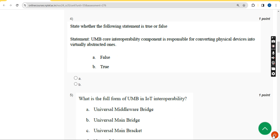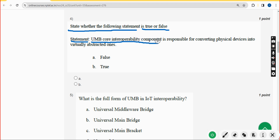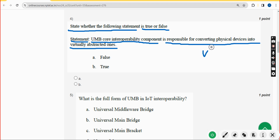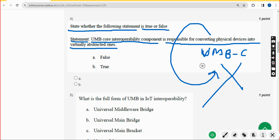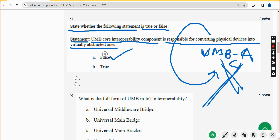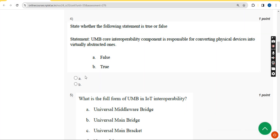Fourth question: state whether the following statement is true or false. The statement is: 'UMB core interoperability component is responsible for converting physical devices into virtually abstracted ones.' This is absolutely false, because it is the UMB adapter, not UMB core, that does this. So the answer is option A — false. Mark option A.